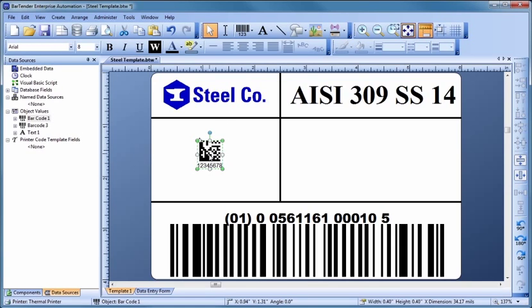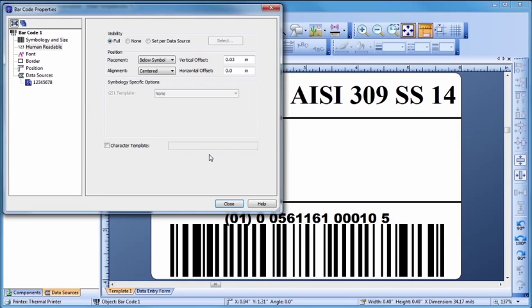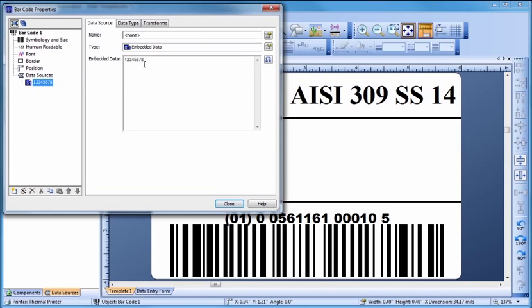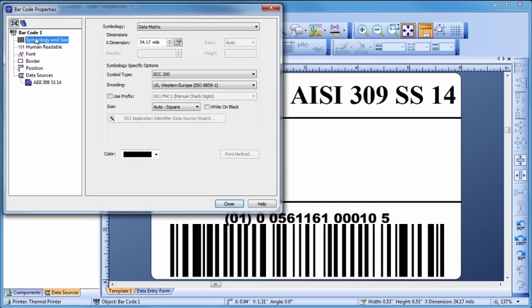Since we want to change more than just the default embedded data, let's double-click to bring up the Barcode Properties dialog. Different options are available to be customized for each type of barcode. Barcode width can be changed directly with the mouse or by modifying the appropriate dialog property. Some two-dimensional barcodes only allow you to change the height indirectly by altering the x-dimension or the quantity of data.